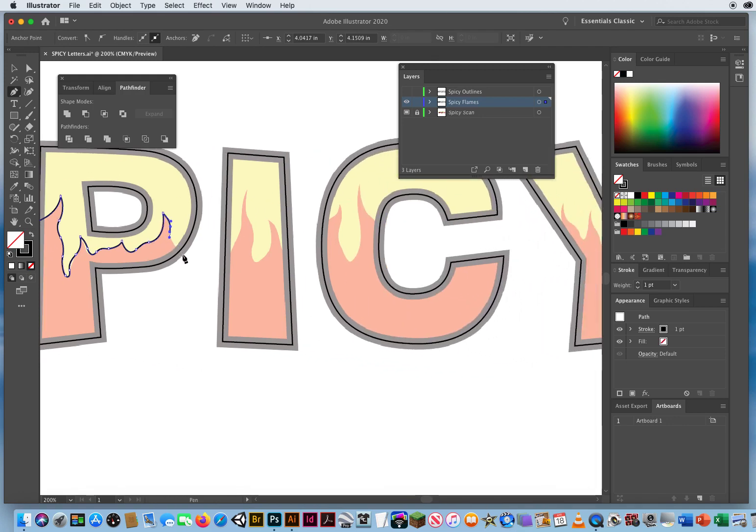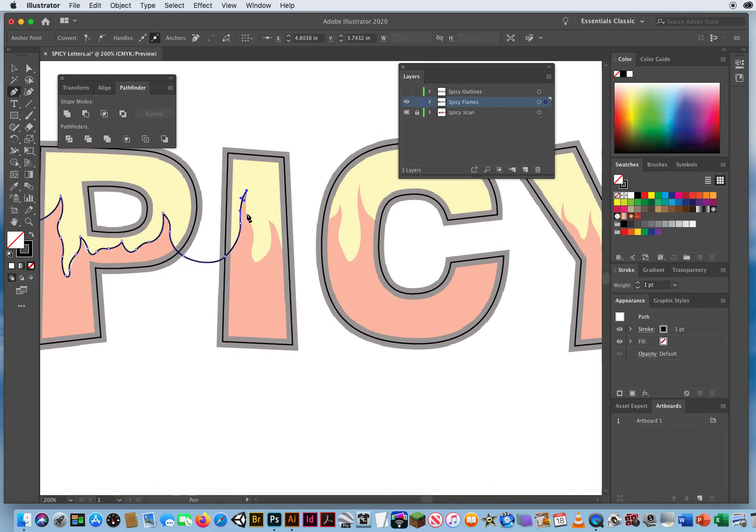Just make yourself something that looks like a decent line of flames. I'll come around up to that corner. Option key to start from a corner. And when I come out of the letter P, I'm gonna go right across into the letter I.